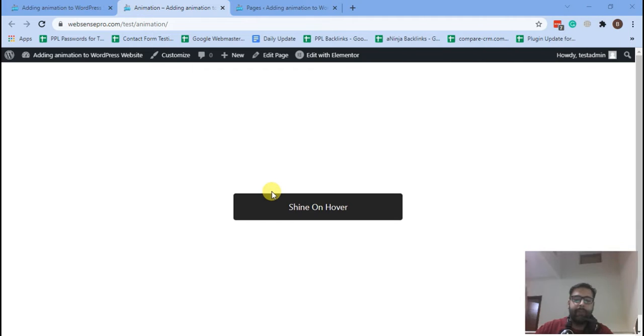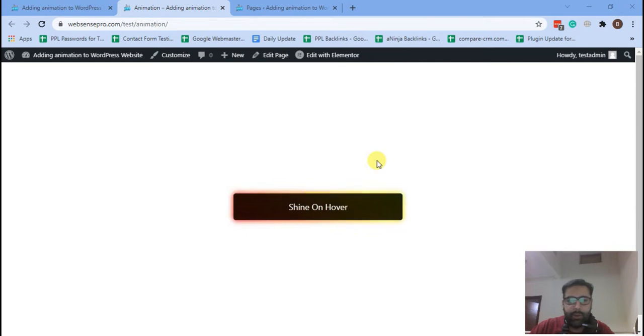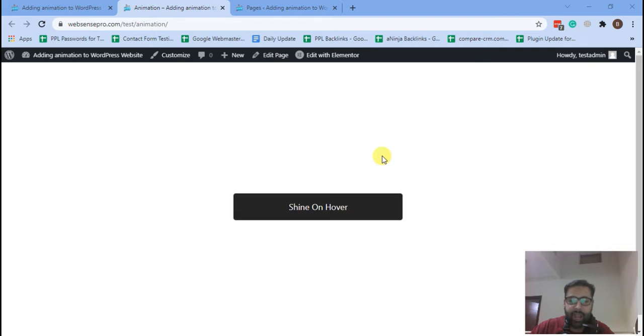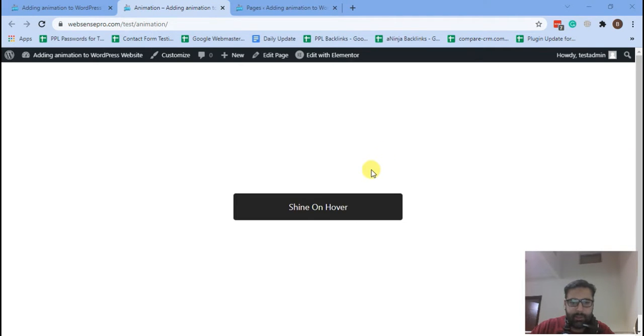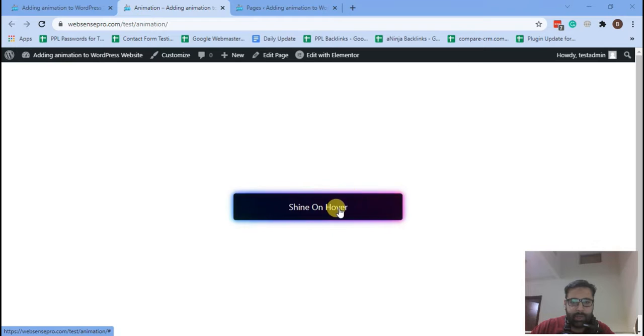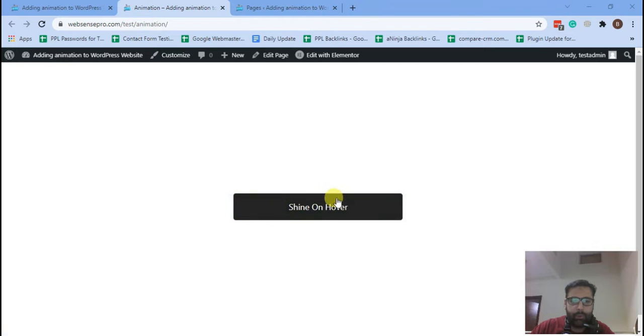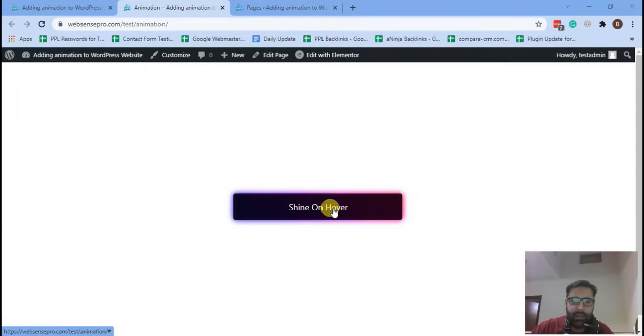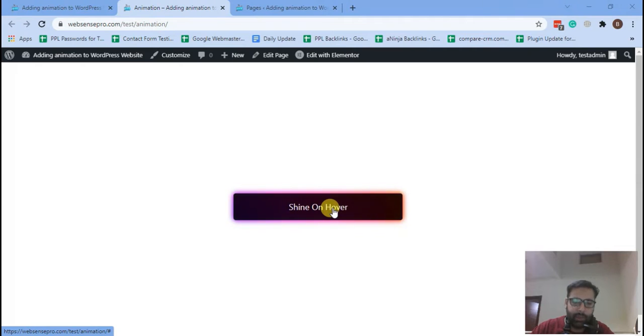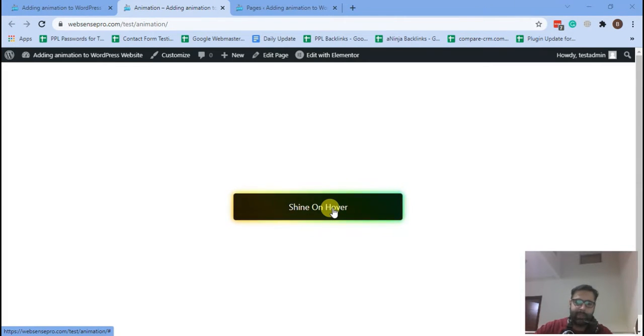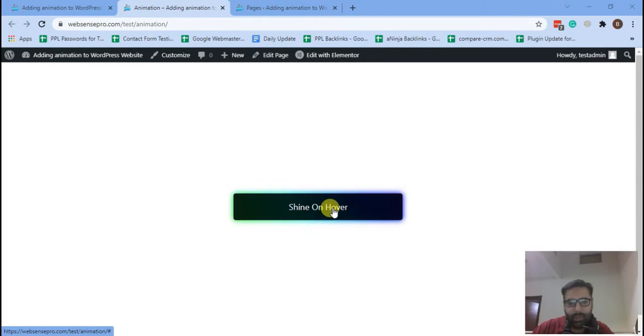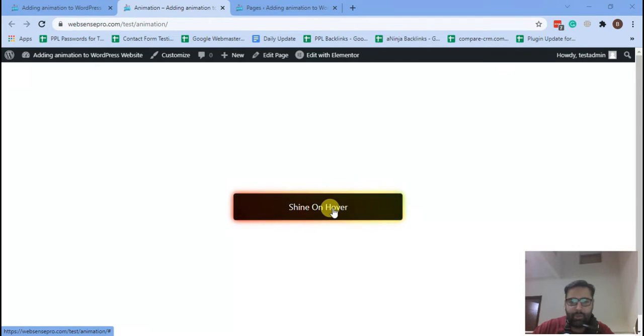Hi guys, welcome back to another tutorial video. Today's video is about adding a shiny hover button in Elementor Pro. As you can see on my screen, when you hover over the button it will shine, and it does not require any additional plugin. You'll be doing that with CSS. Now if you want to learn, stick to the video and let's jump into the tutorial.